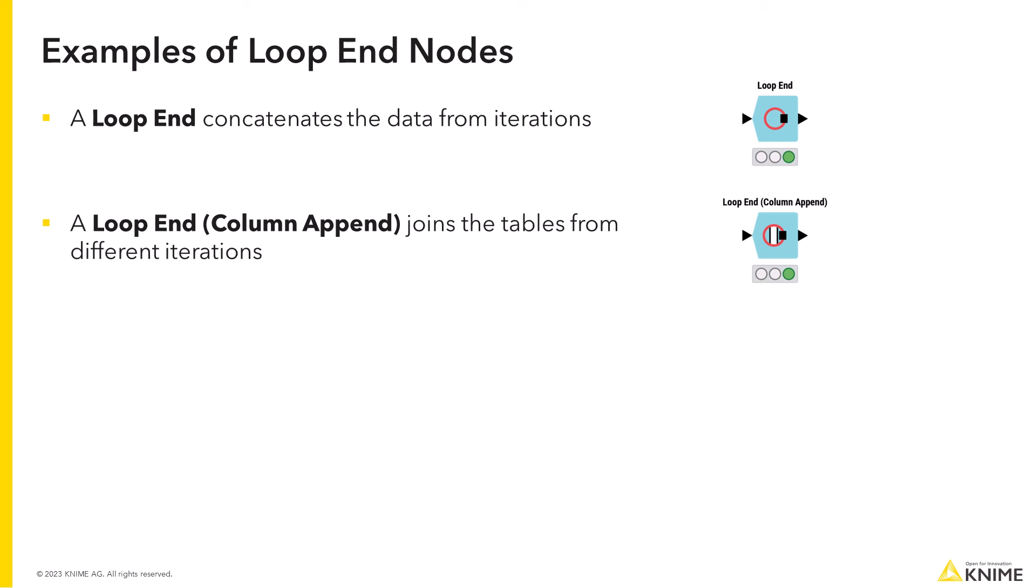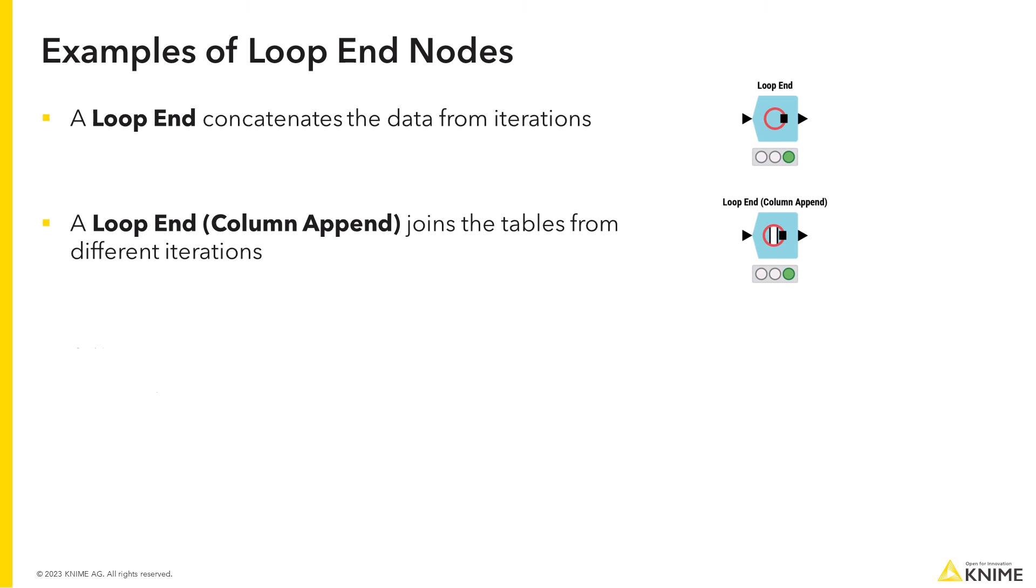A loop end column append does the same but column-wise by joining the tables from different iterations. A variable loop end node that you saw in the example provides a way to close the loop that doesn't produce any data. For example, when all the data processing ends and the data gets exported in the loop body.